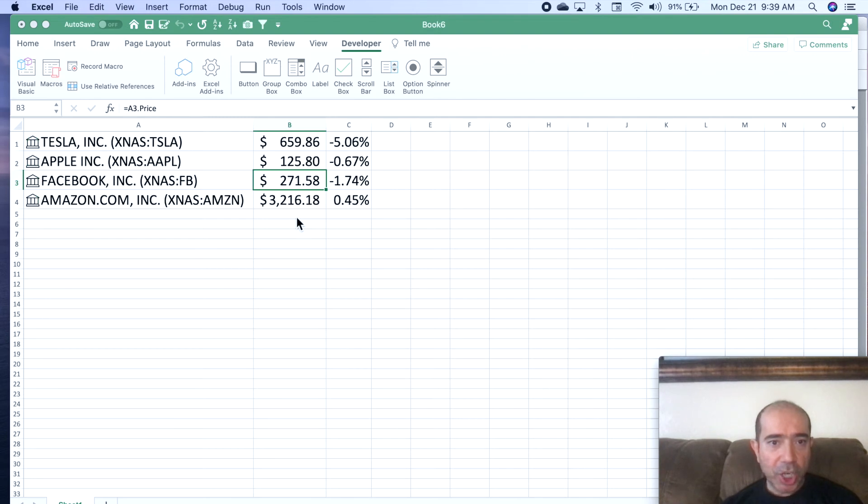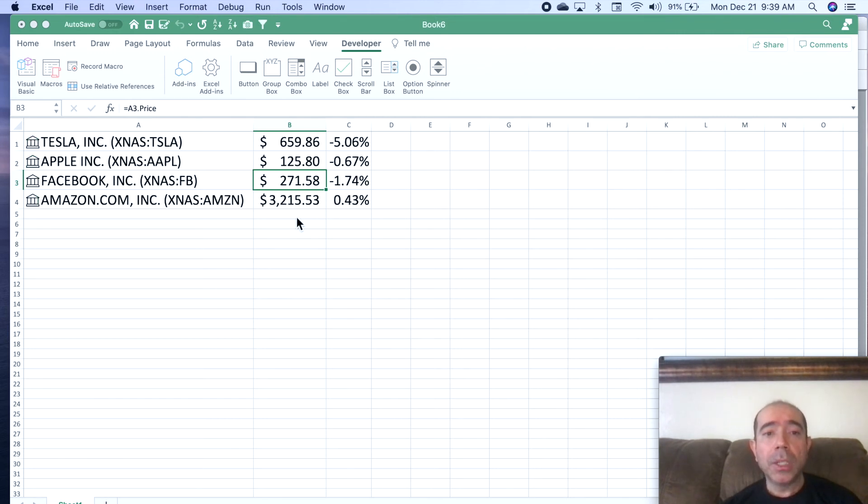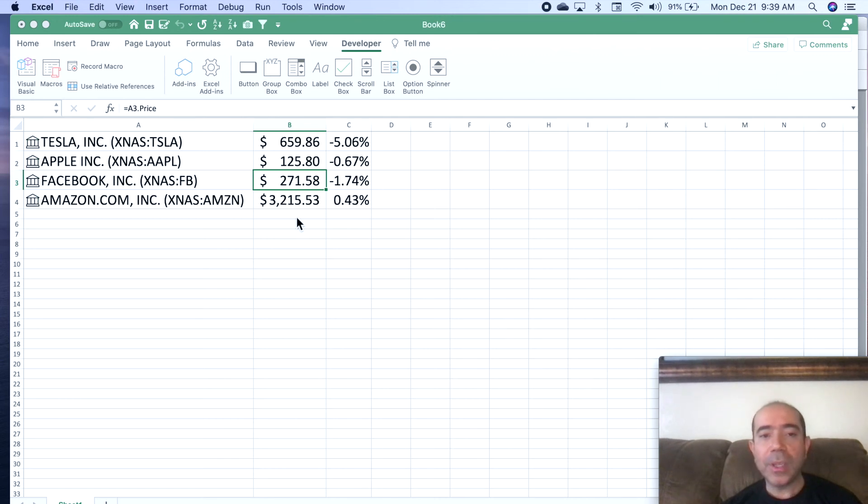You can change any interval you want—you can make it 30 seconds or one minute or five minutes. It's all up to you. But this is the code to change the stock price and refresh it automatically without having to do it manually.